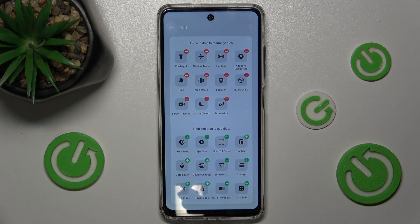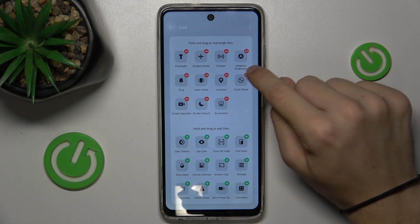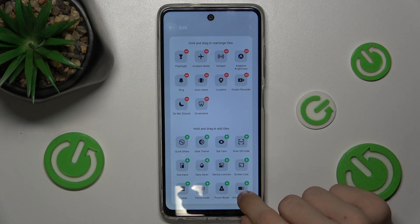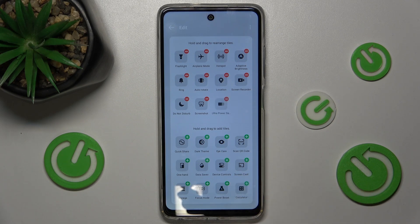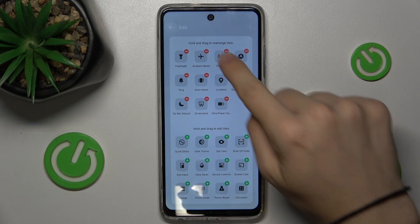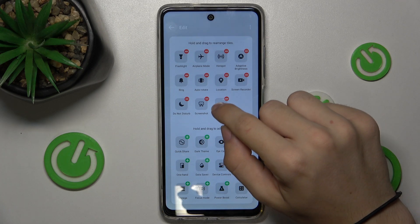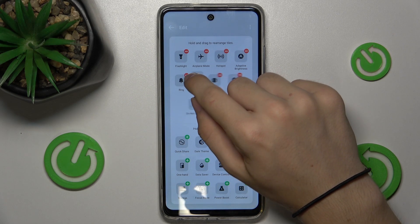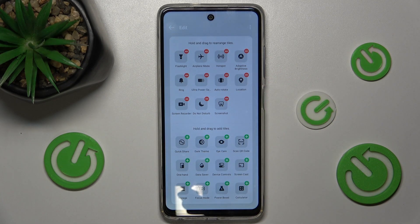I will remove Quick Share and add Ultra Power Saving Mode. I can also rearrange the tiles by pressing and holding and rearranging them.